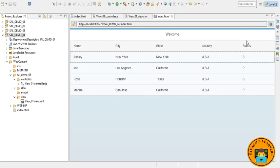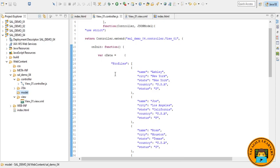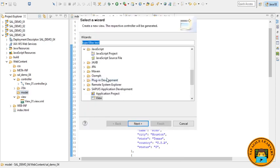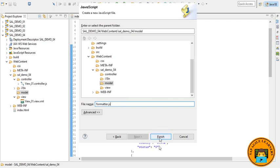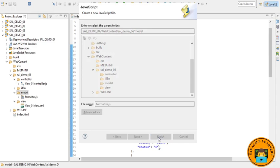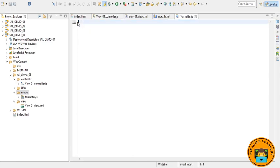Let's create a formatter.js file in your model folder. Just save it, remove this.